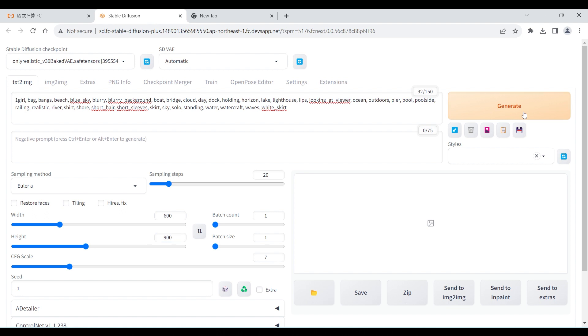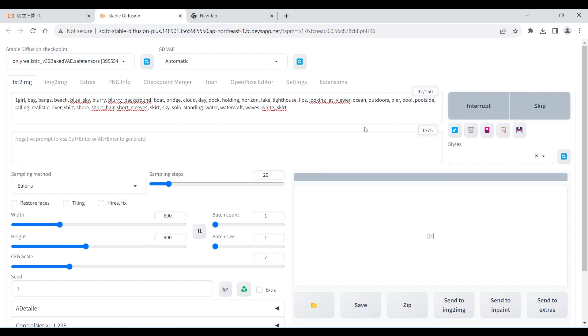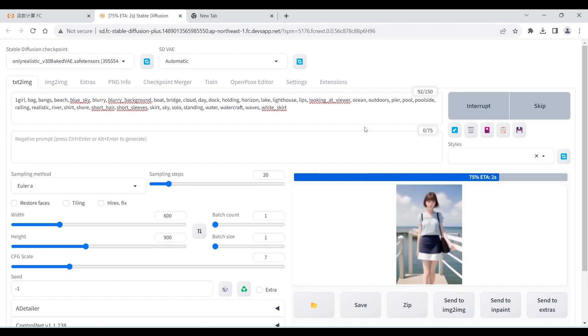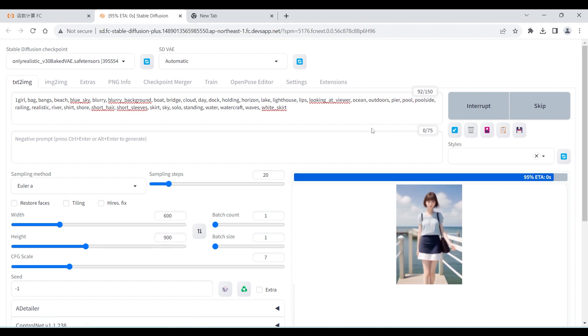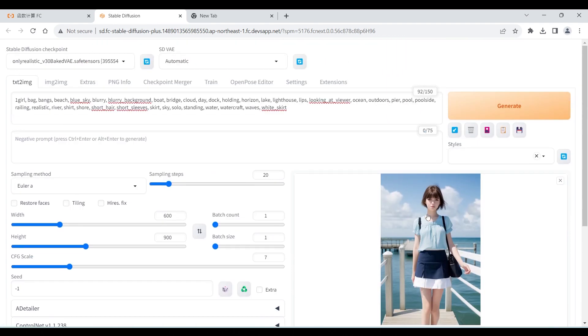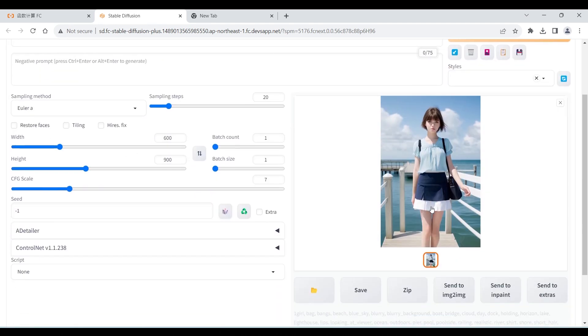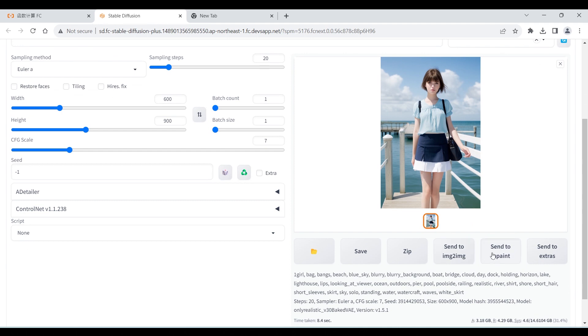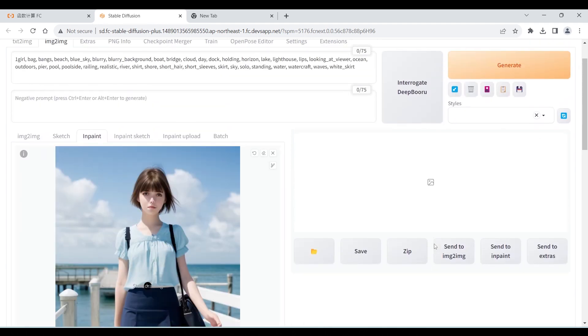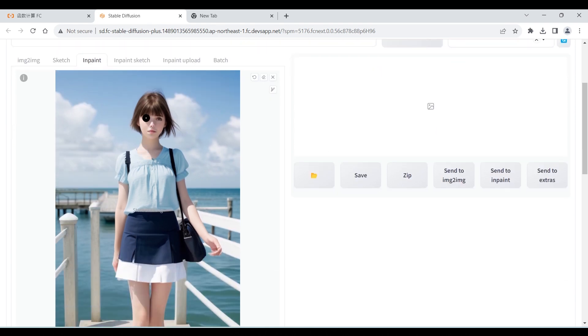So, the first method we can use is the inpaint function to redraw the face. Generate a picture. You can see that the generated face is deformed. Send this picture to inpaint. Use the inpainting function to draw a face mask and let Stable Diffusion redraw the face.